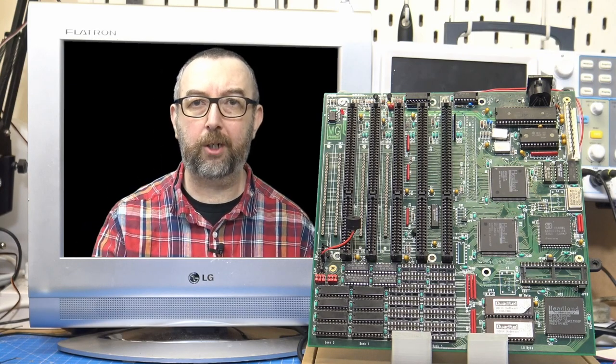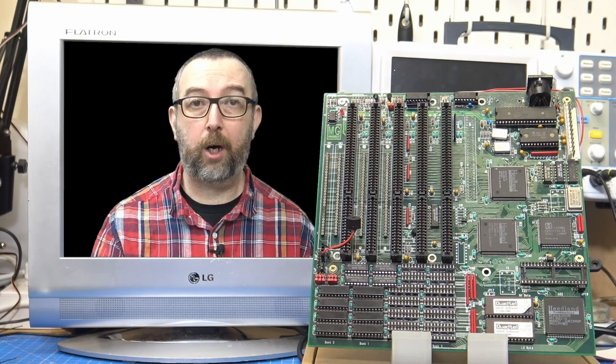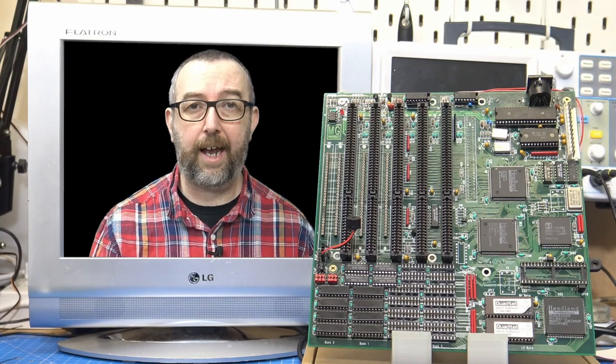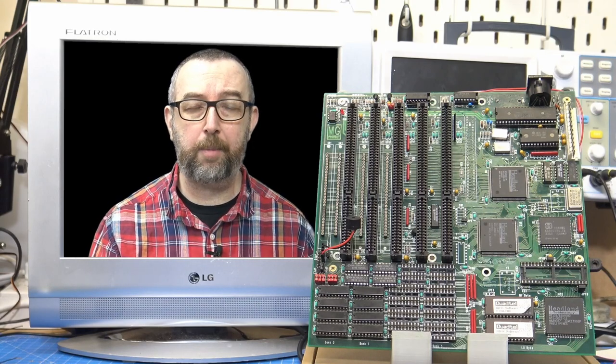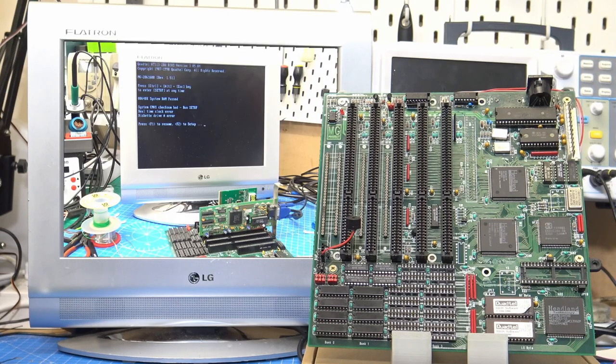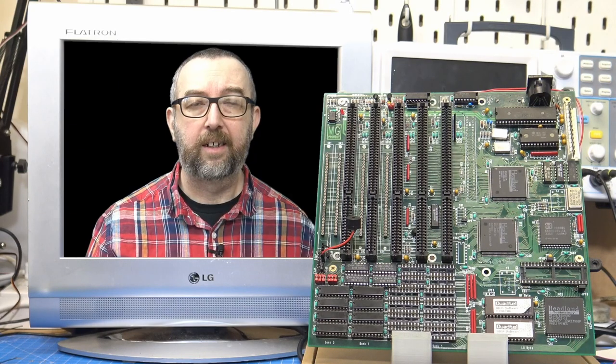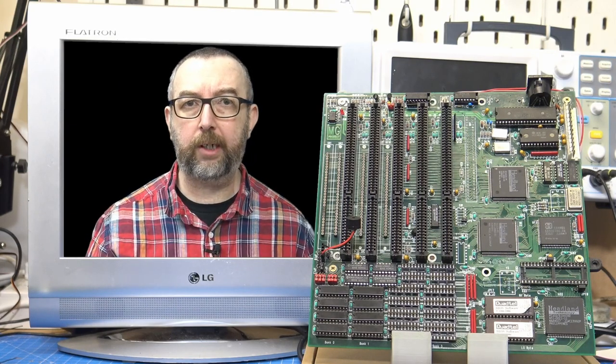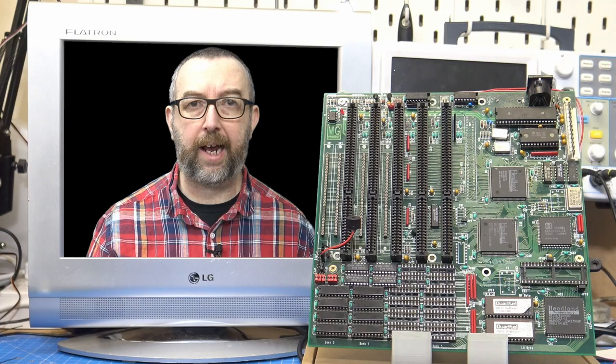Hello there, welcome back to my workshop. This is part two of the 286 video, and at the end of the last episode, we got it to boot. Now, it has a lot of problems, and that's what we're going to be looking at today.